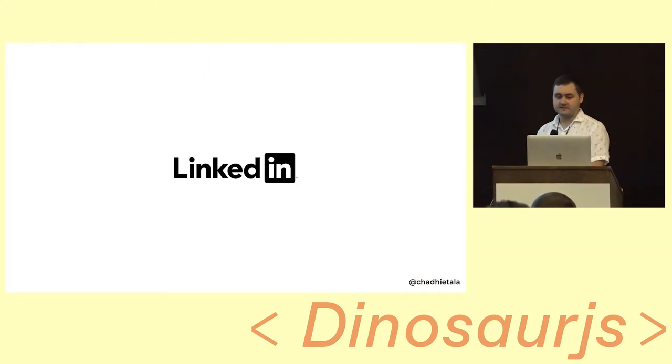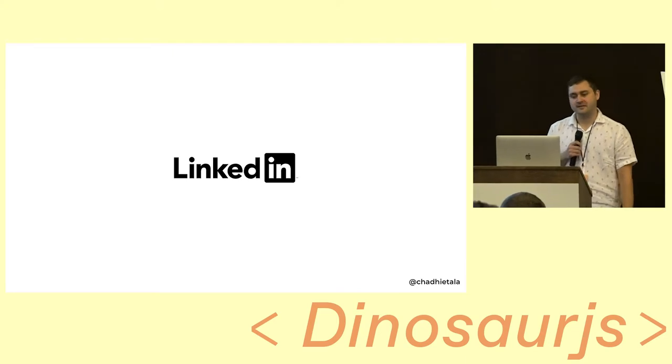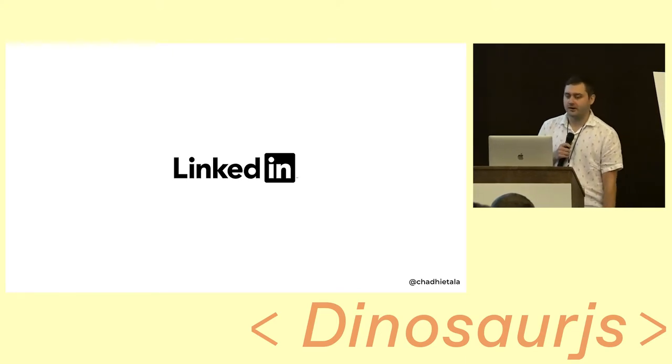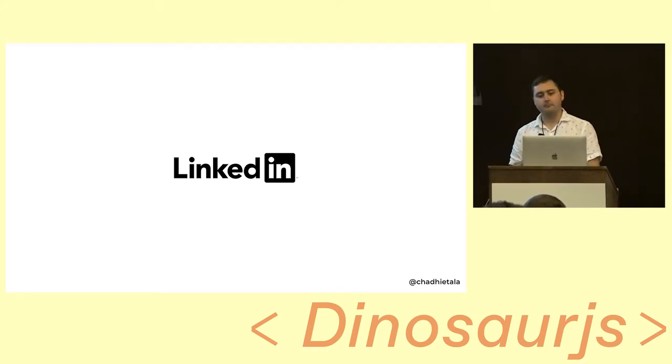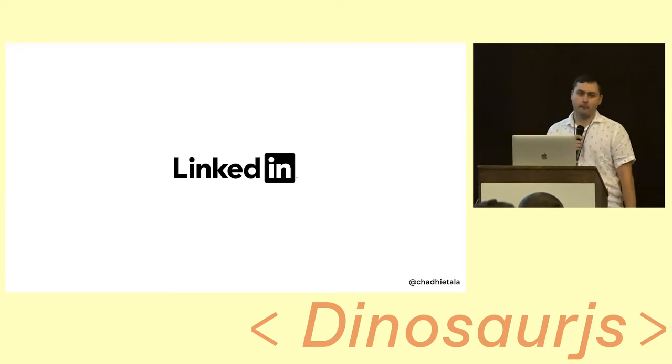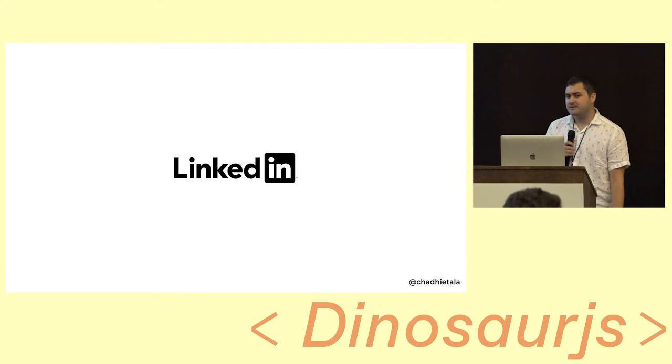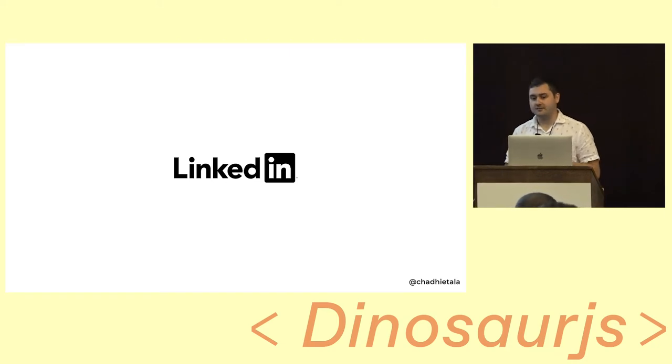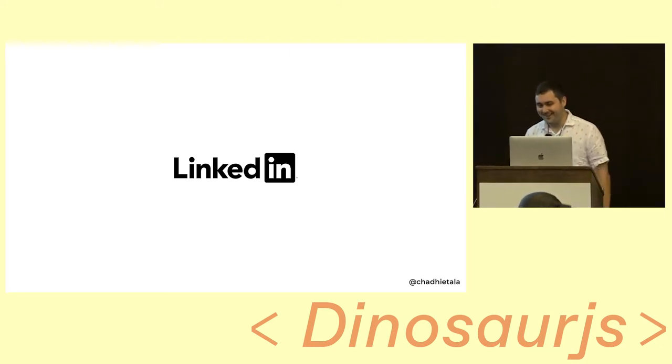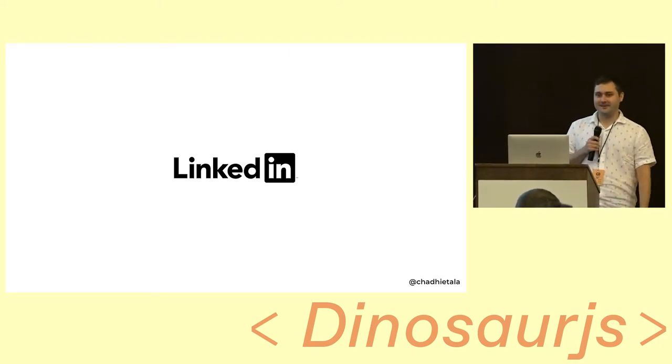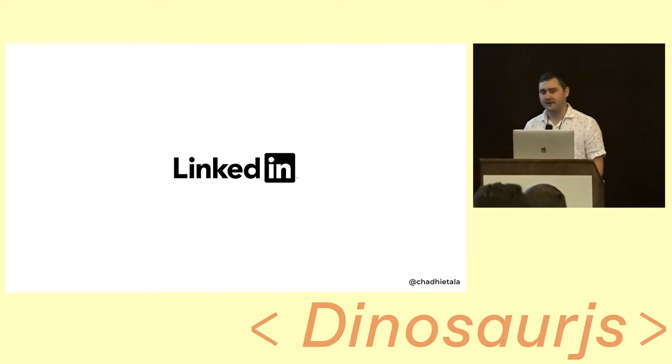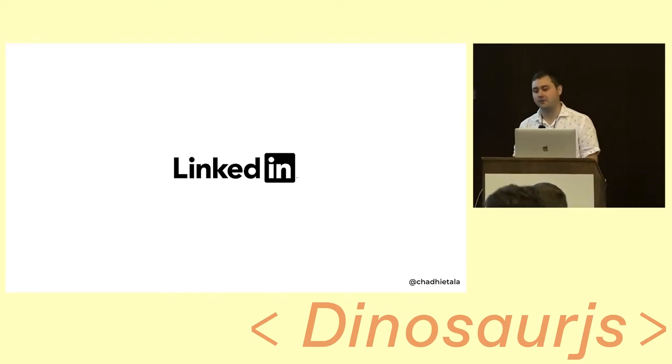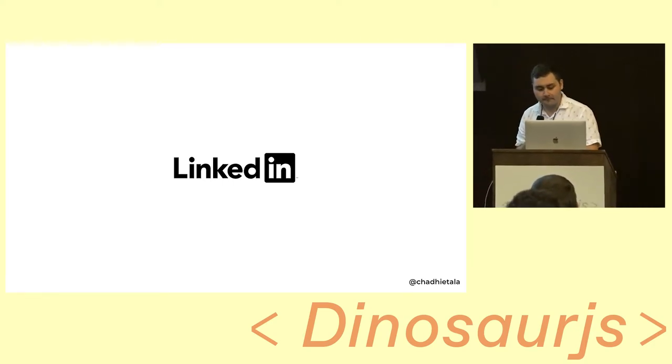Before we get started, my name is Chad Aitella. I'm a senior staff engineer at LinkedIn, where I get to work on performance-related things and a bunch of open-source JavaScript infrastructure that help power LinkedIn's applications. I'm also part of the Ember.js core team, and I work on a bunch of different libraries and frameworks within that ecosystem. If you have any questions about Ember or LinkedIn, come find me after my talk.